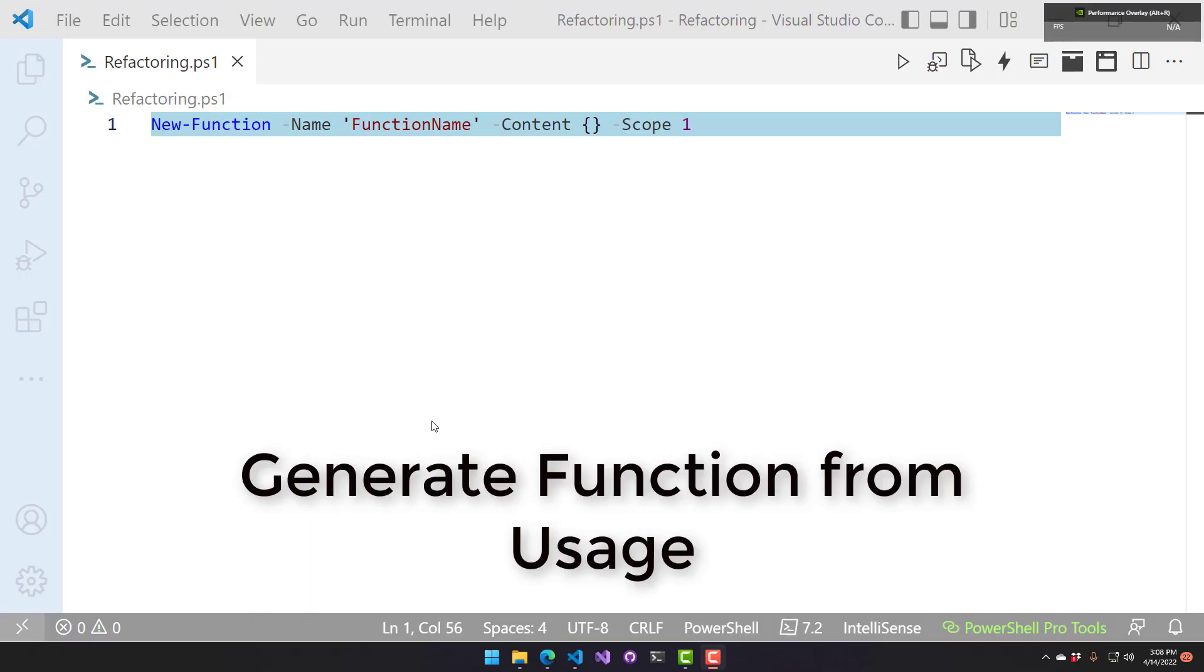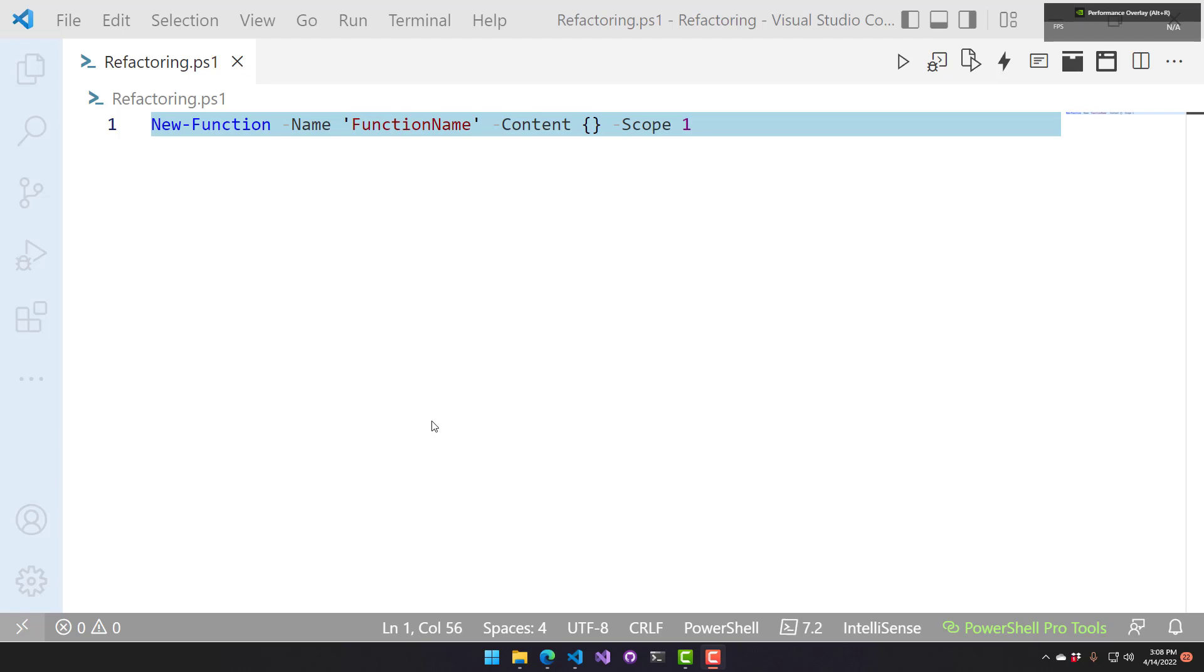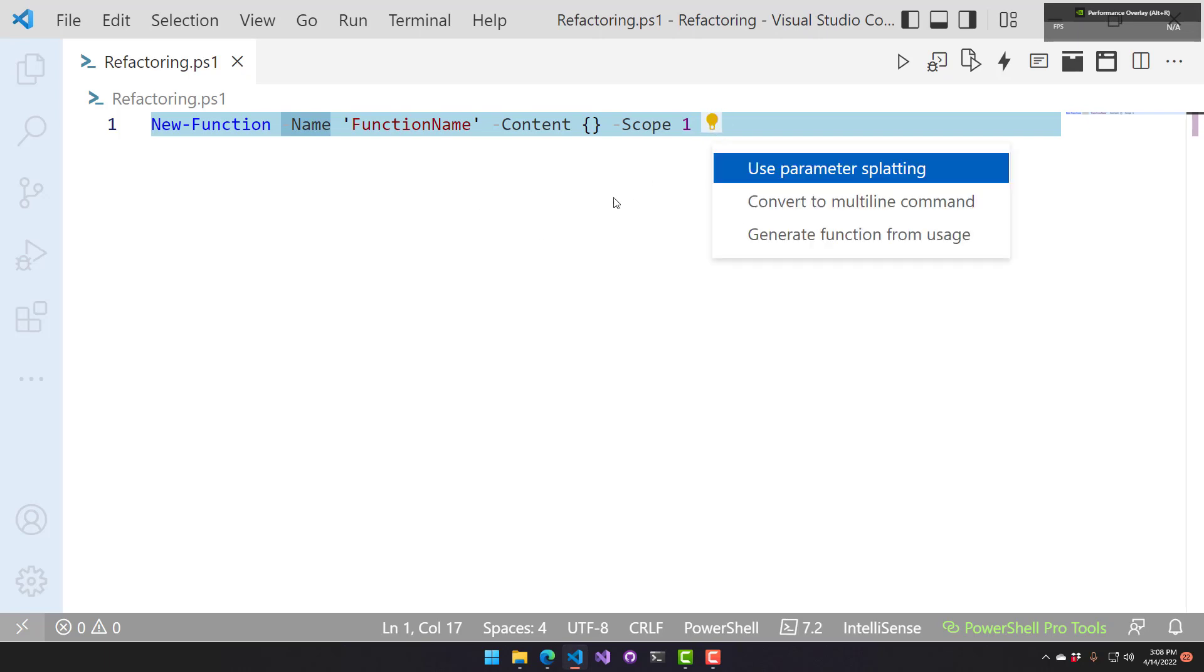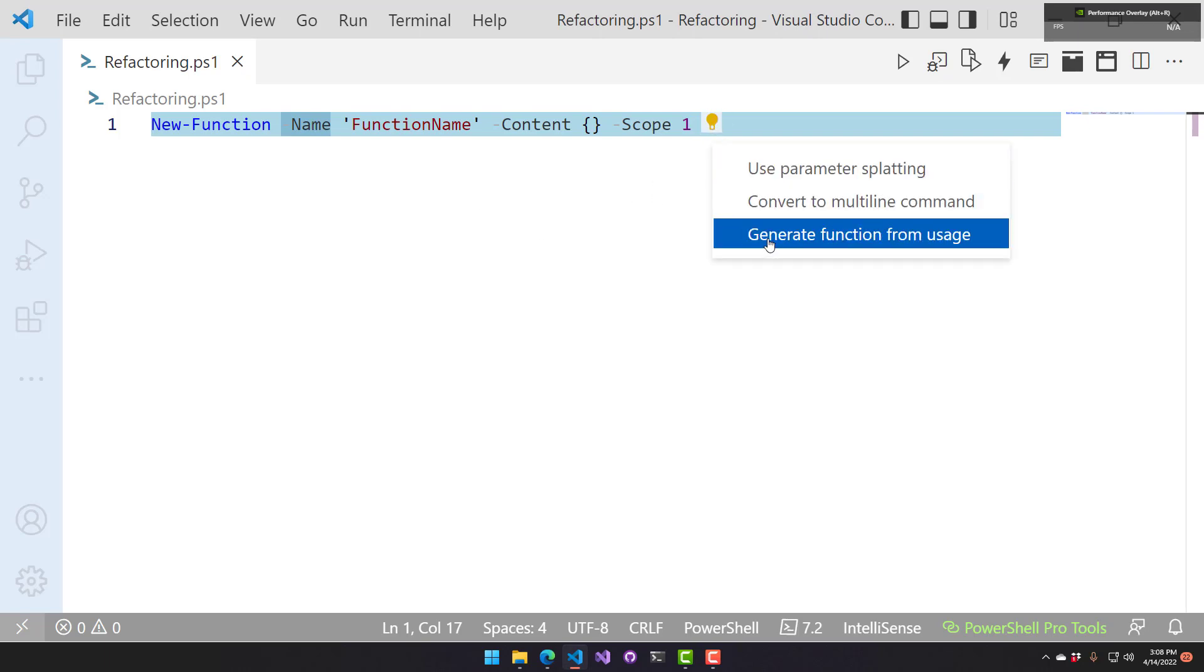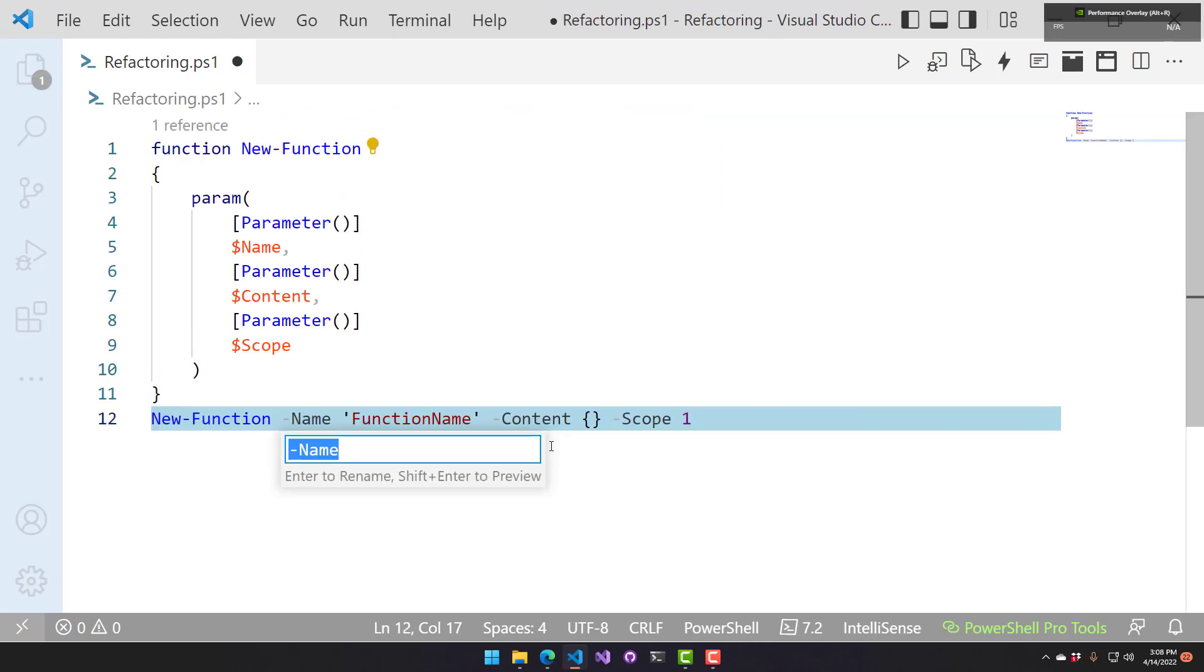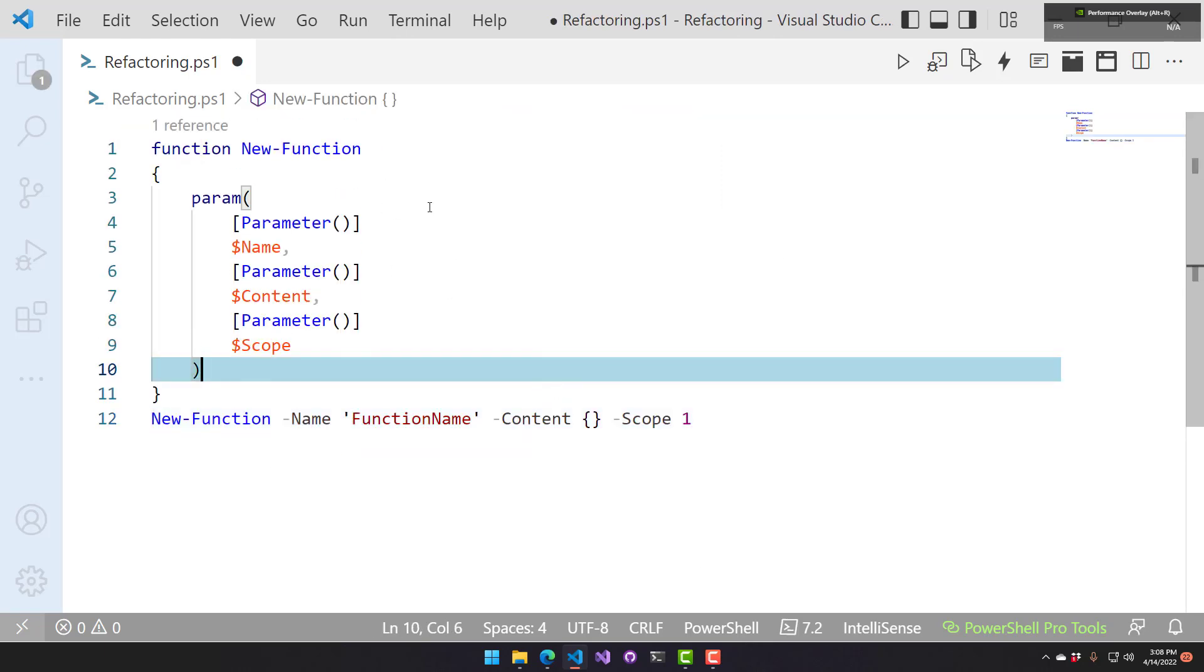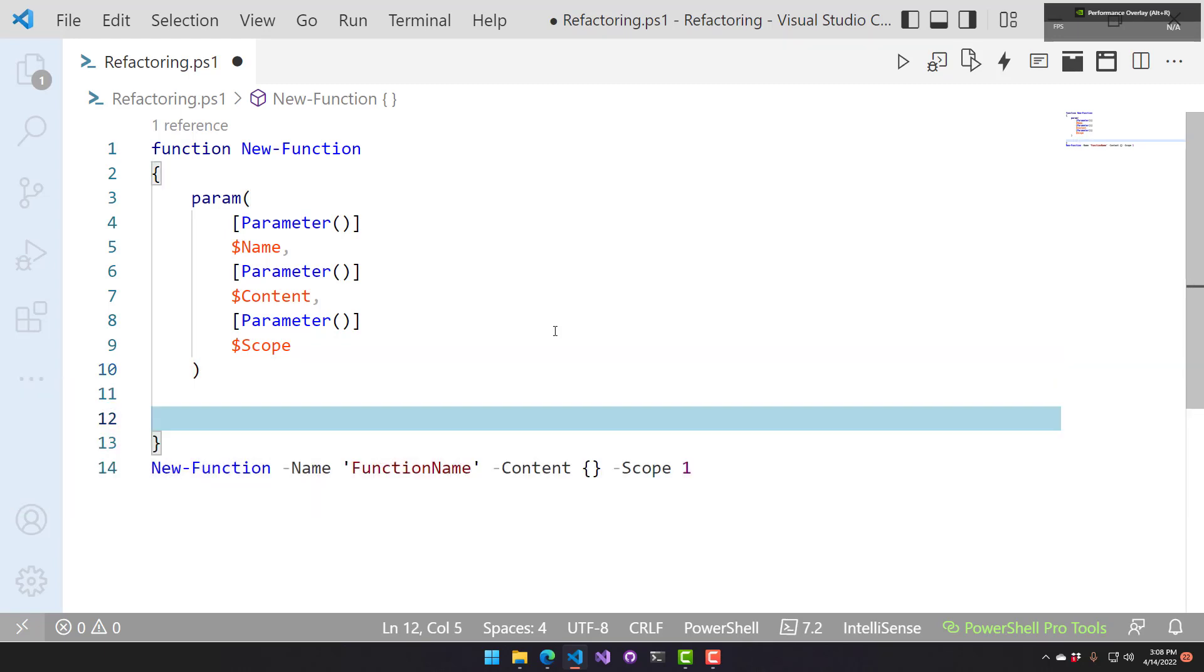This refactoring is used to generate a function from the usage of a function. Right now, new function doesn't exist in my scope here, but if I wanted to create a new function function, what I would usually have to do is write new function, or function, and new function, and then the contents, the param block, and everything. But what I can do with this refactoring is just click anywhere in this line and select the generate function from usage refactoring. That's going to create a new function based on the usage. It's created my param block, it added three parameters to it, and it still includes the actual function call after I've defined my function. Now I can go ahead and fill in the contents of that function.